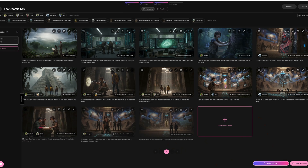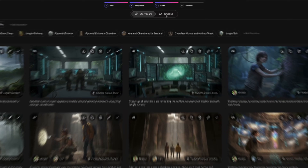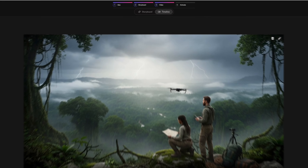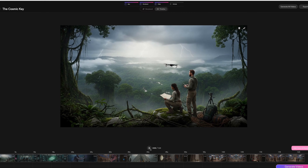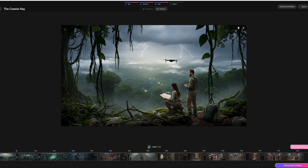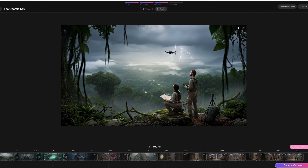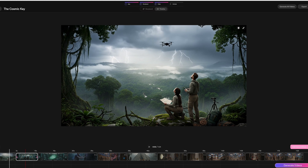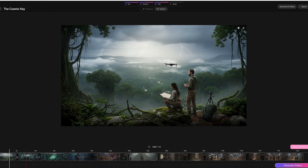Now that you've turned each frame into a video, click on Timeline, which is at the top next to Storyboard. This opens up the next page that looks like a simple editing timeline where you could slice and adjust your footage.